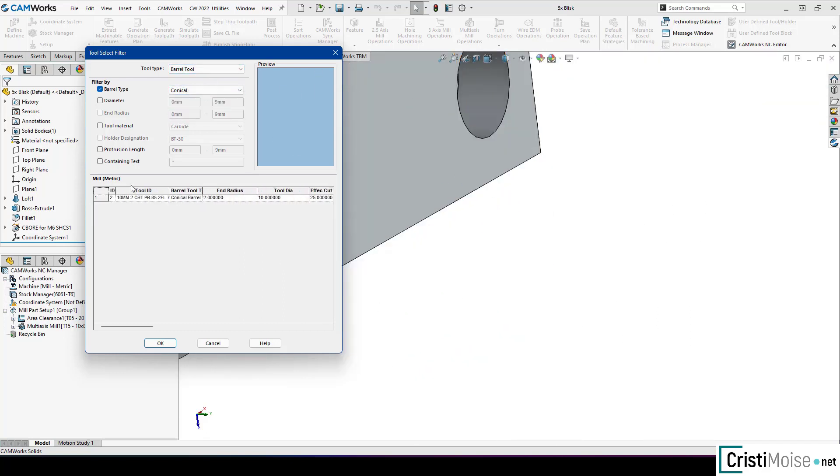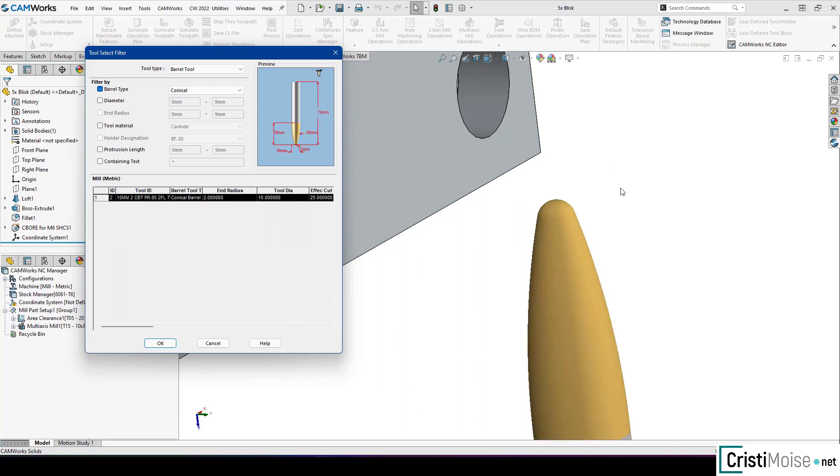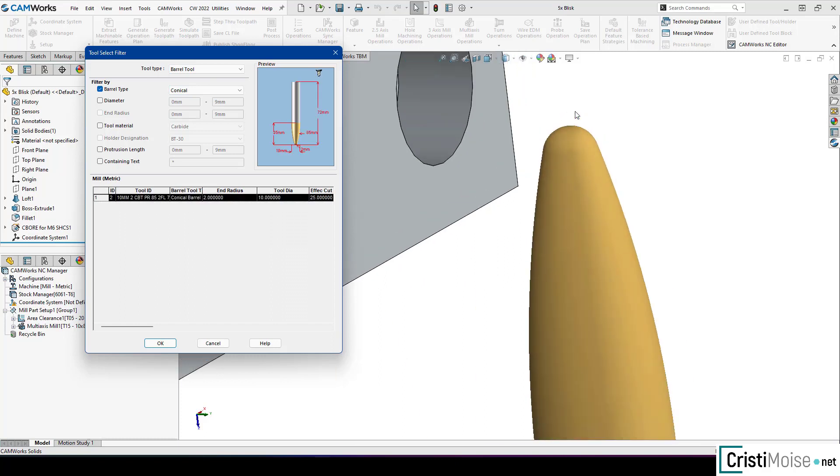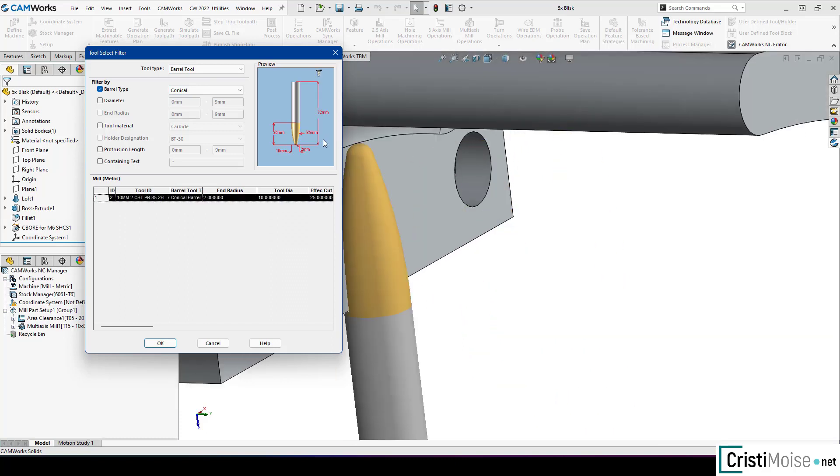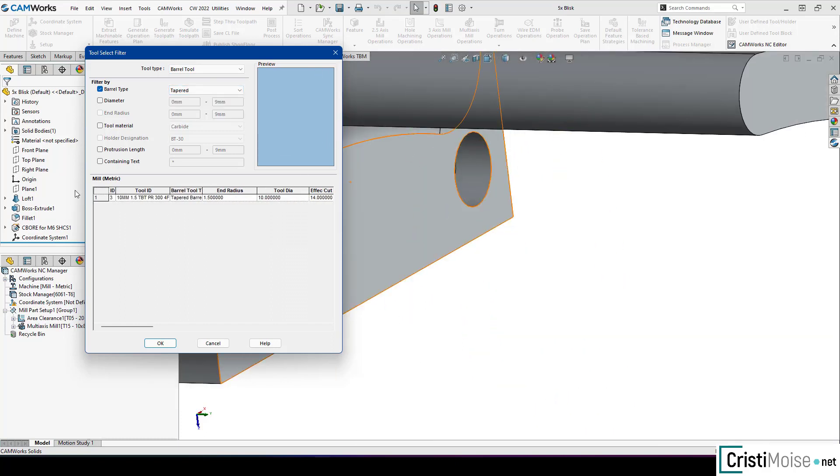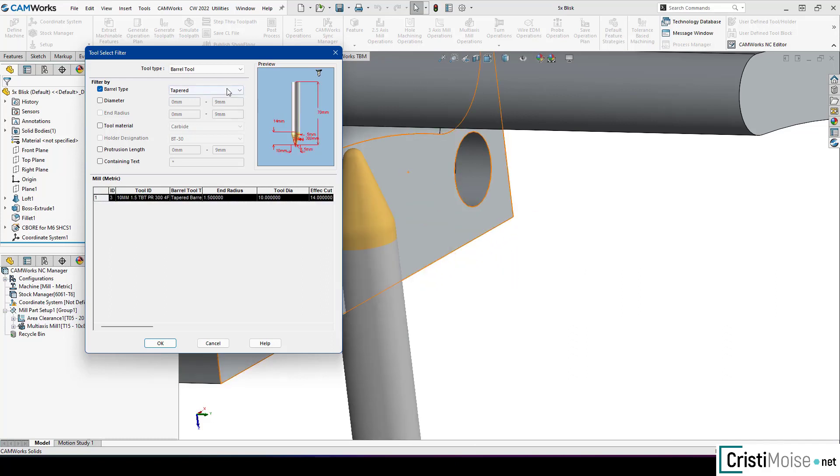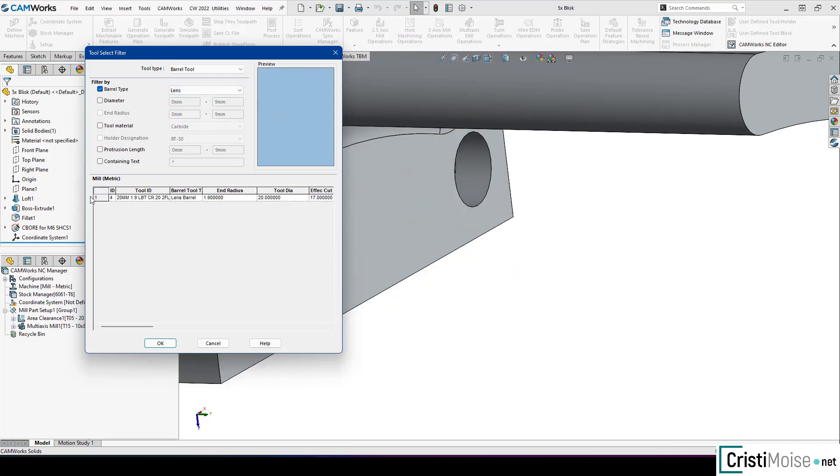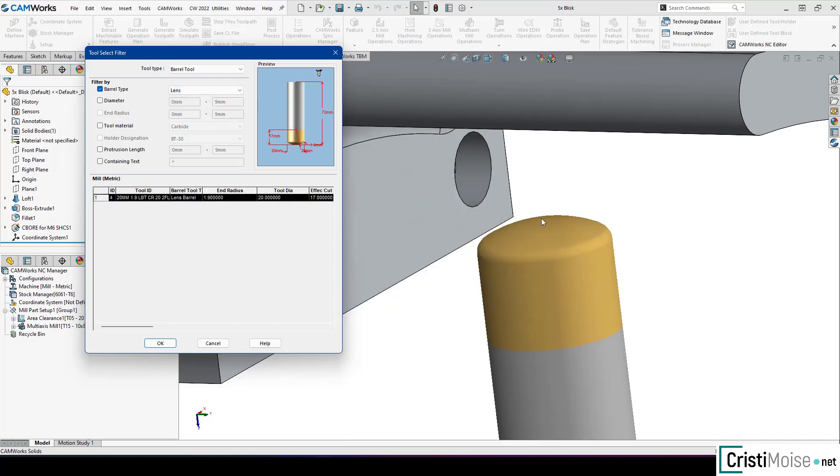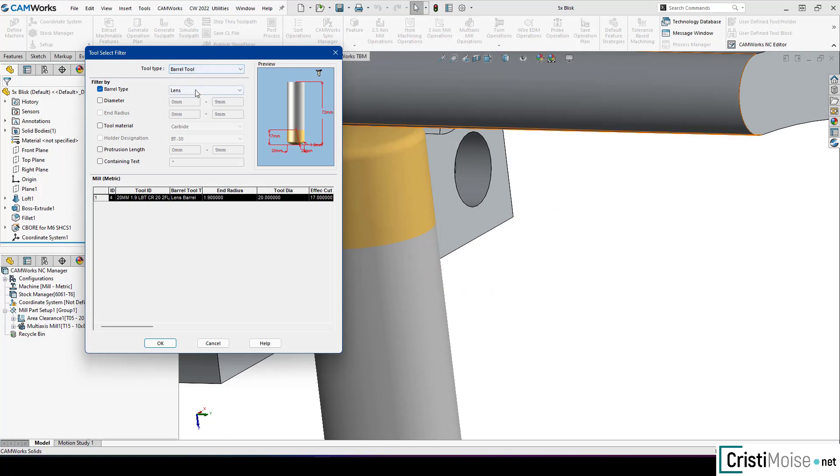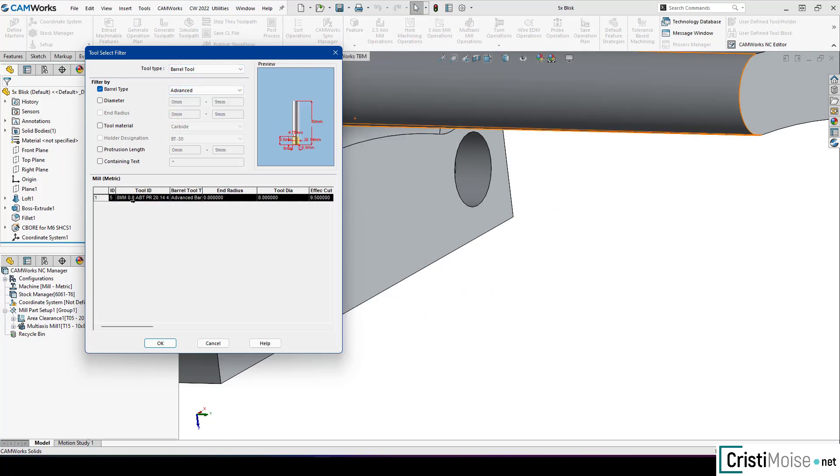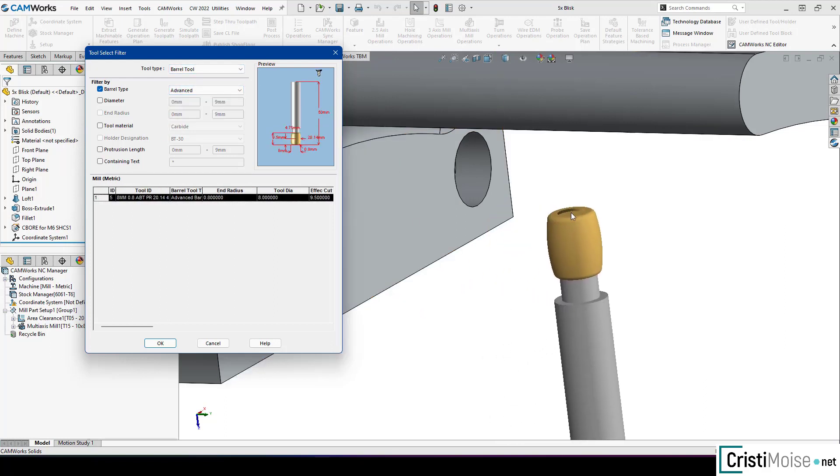Tapered, lens, advanced. These are the 5 types of barrel tools which can right now be used in CamWorks.